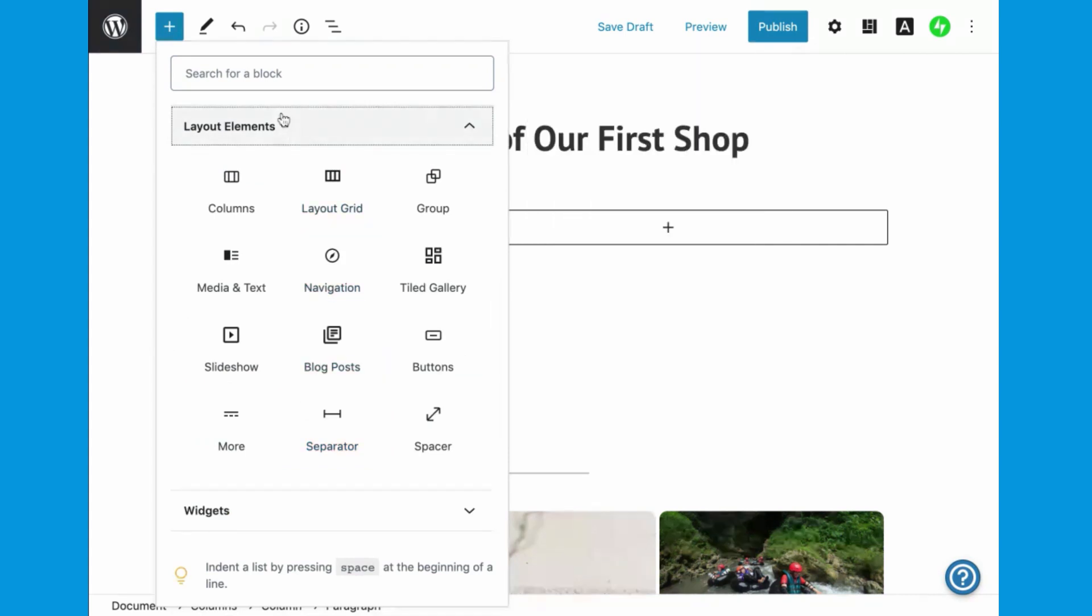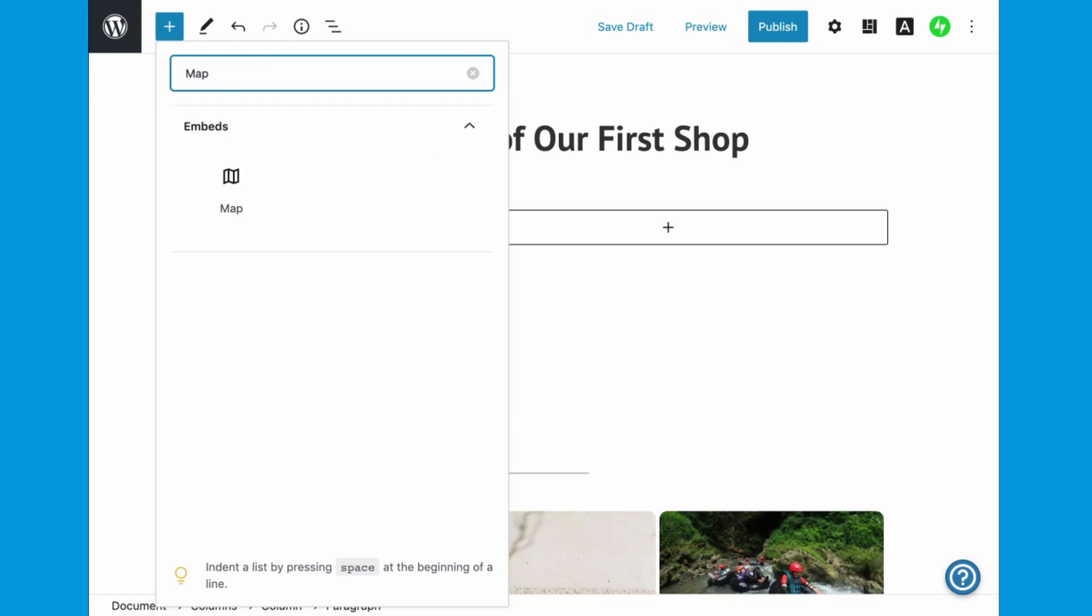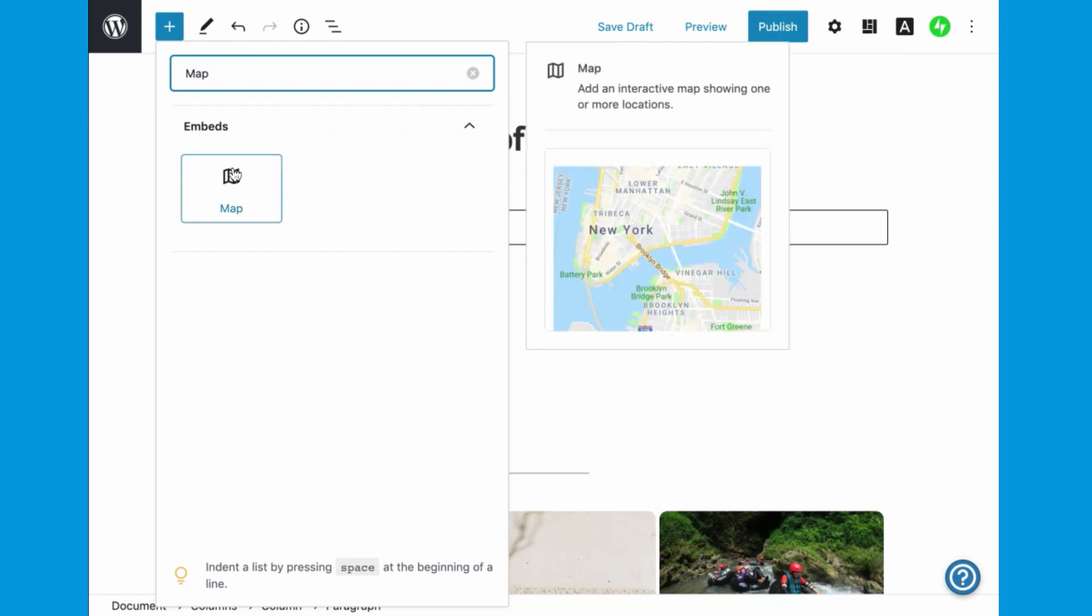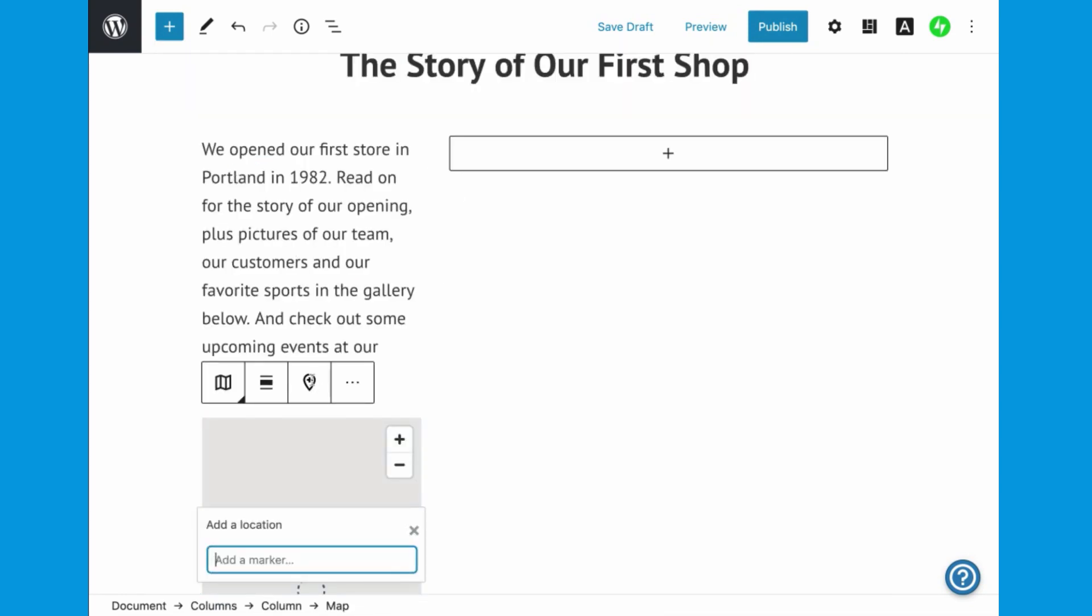If you can't find exactly the block you're looking for, you can search with keywords in the search toolbar.